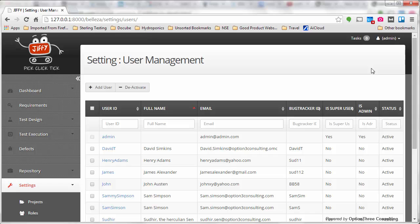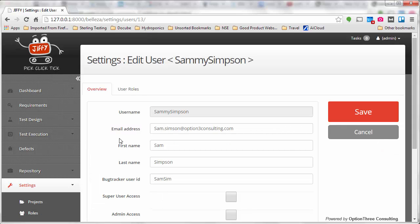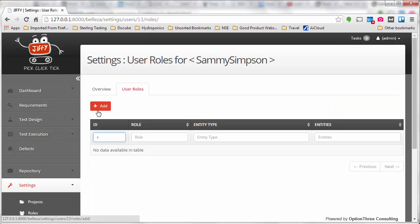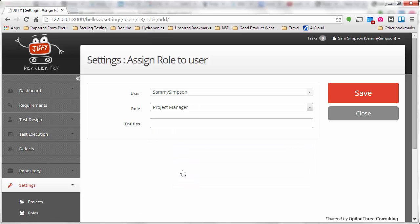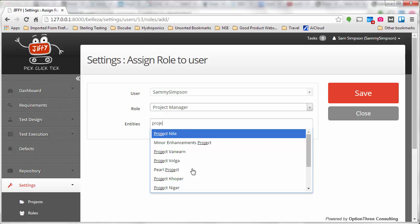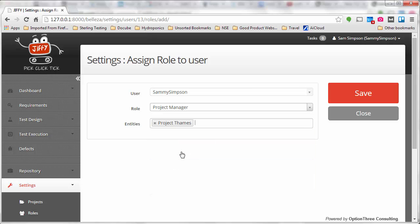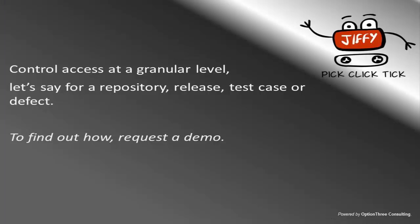Define roles for each user in the project, and you are ready to kick-start the test cycle. How about having access at a granular level — say for a repository, release, test case, or defect?